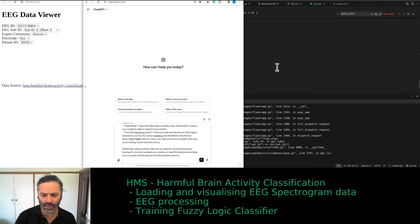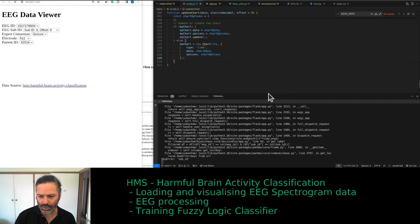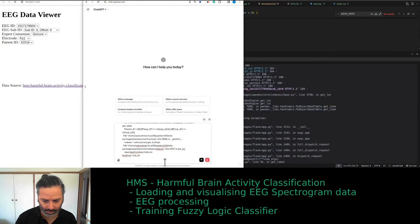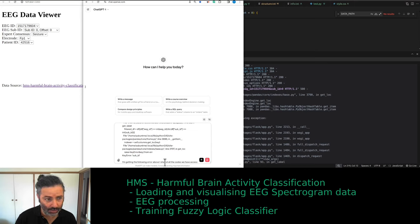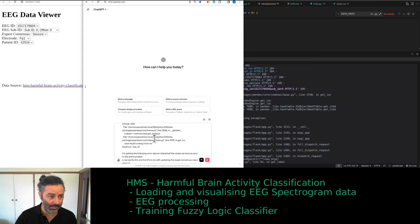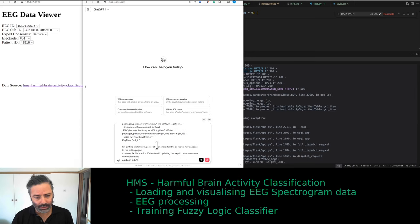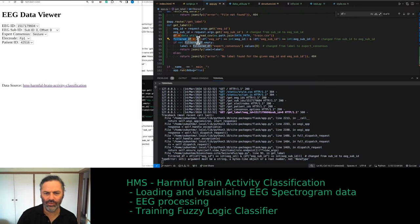We forgot to include the errors — let's pop those in. I'm getting the following error; I shared all the code and we have access to the entire project. Can we fix this error first? It's to do with updating the expert consensus value when a different EEG ID and sub-ID segment of raw data is selected. This one is referring to data_utils but it doesn't have a get_label.